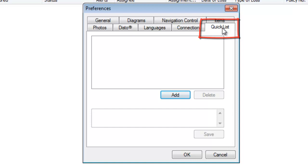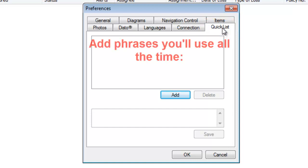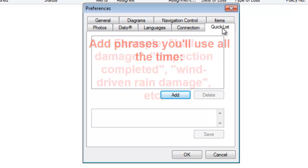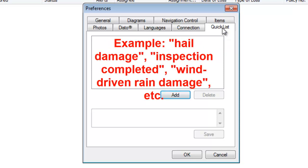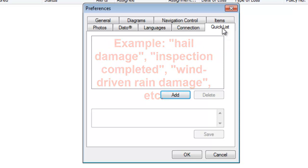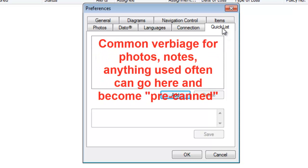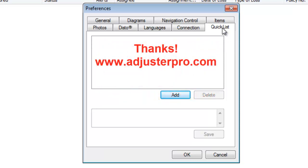In the Quick List tab, this is where if you've got any phrases that you're going to use all the time - whether for capturing pictures or notes in your estimate, anything you use often - it will be available through the Quick List. You can add things into the Quick List and instead of having to retype them every time, you can just grab them here.